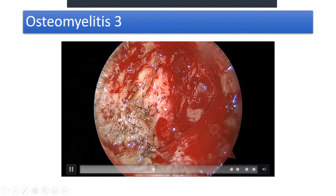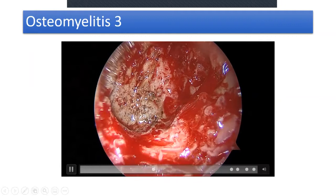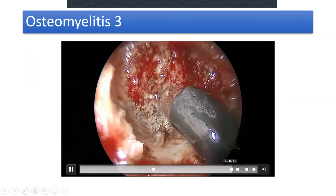Taking the coblator and clearing the mucosa further to expose whatever porous bone is left, scraping it off — most of it cleared.